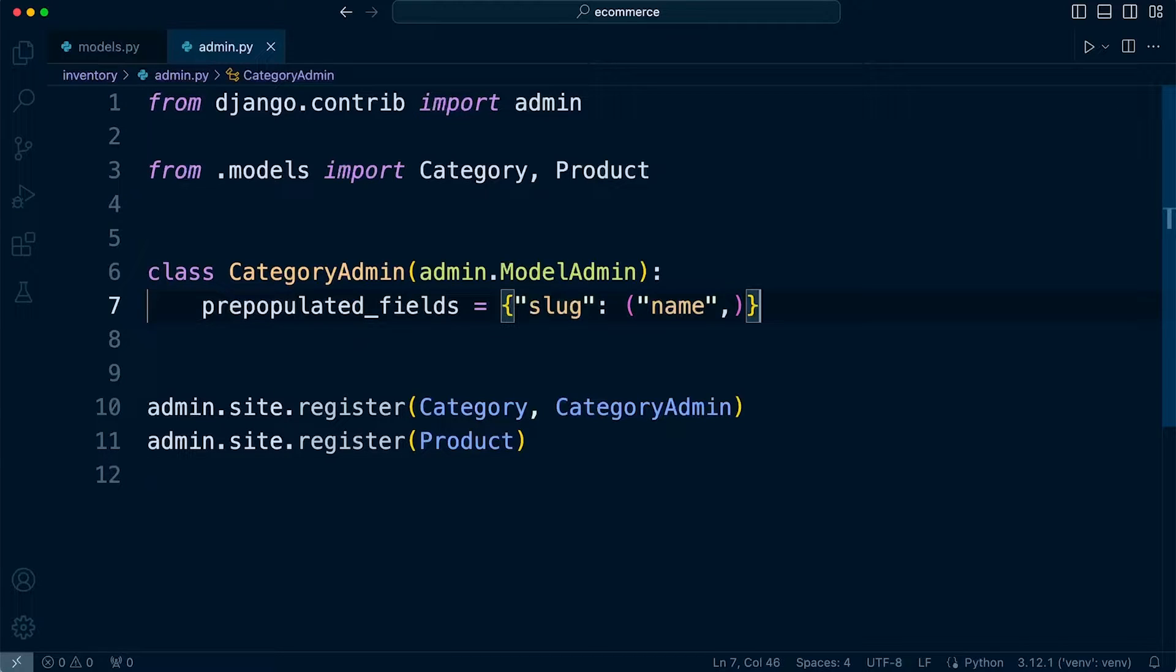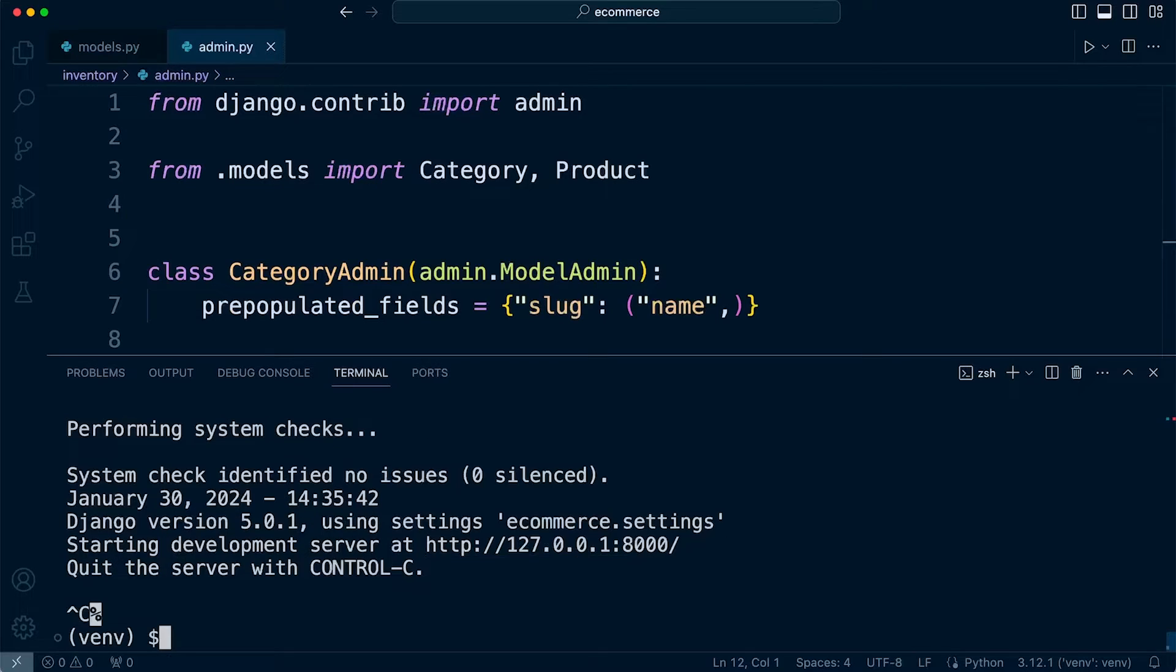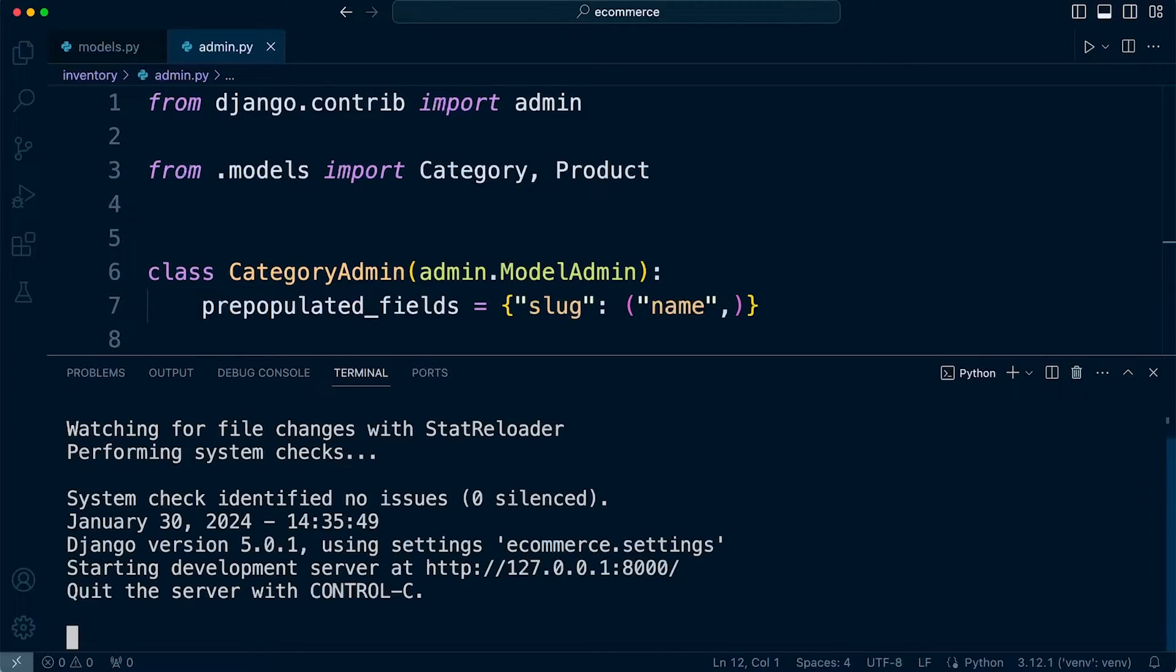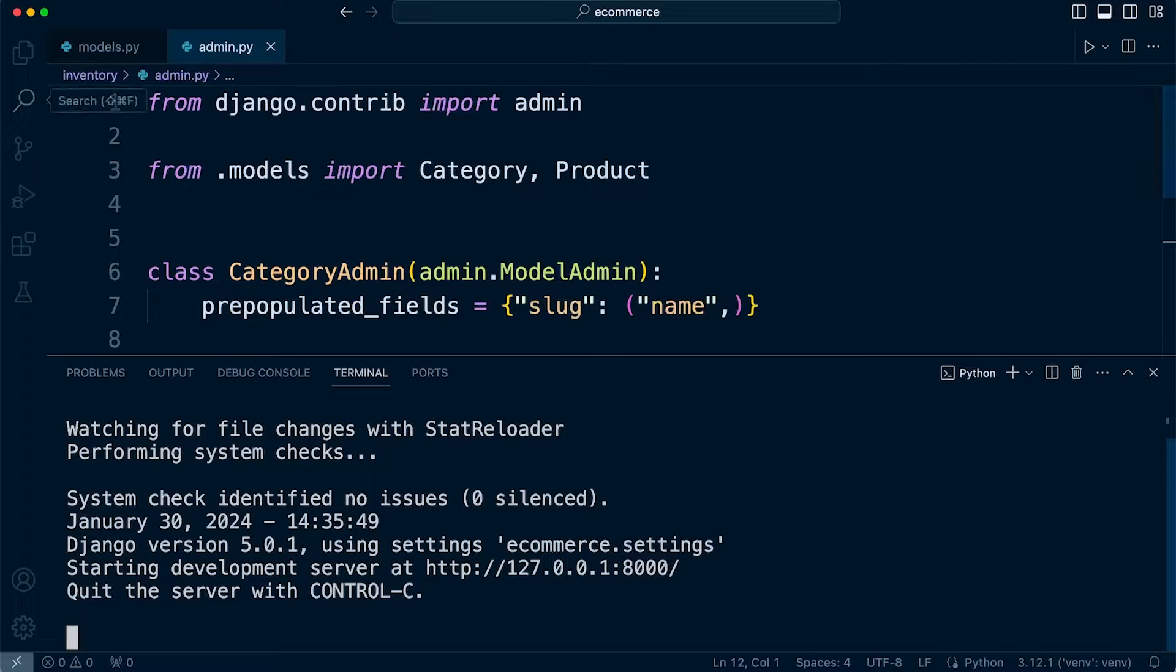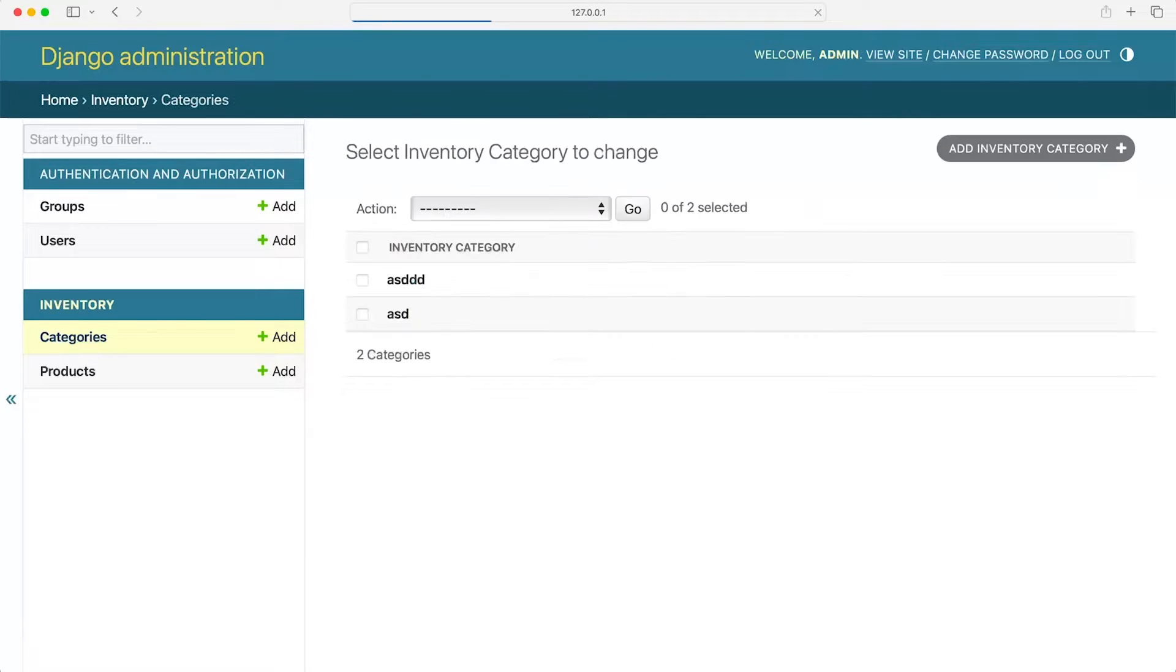So let's see this in action. Now we already have the Django admin site running. Don't forget if you've forgotten how to start that manage.py runserver. So let's go back into the admin site and have a look at this in action. So now let's go ahead and create a new category.